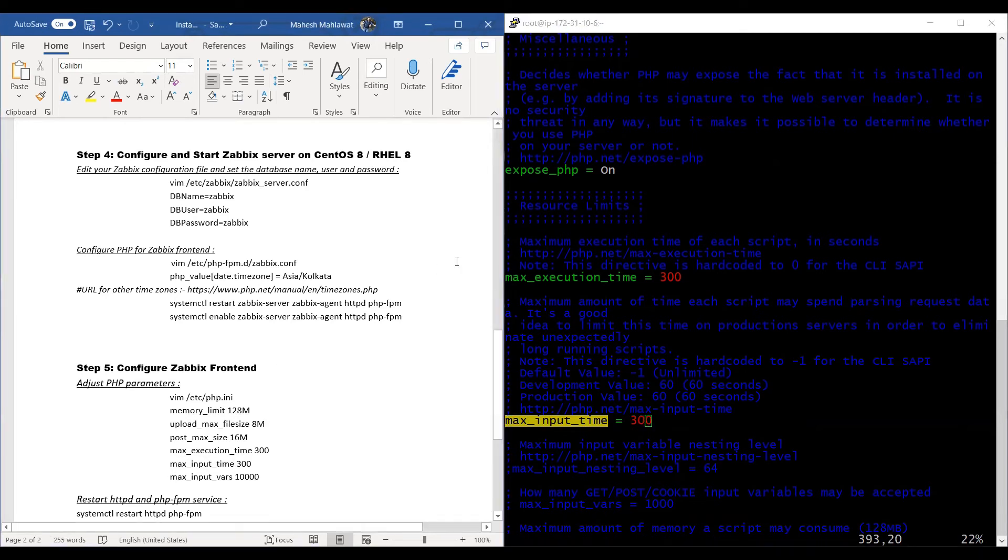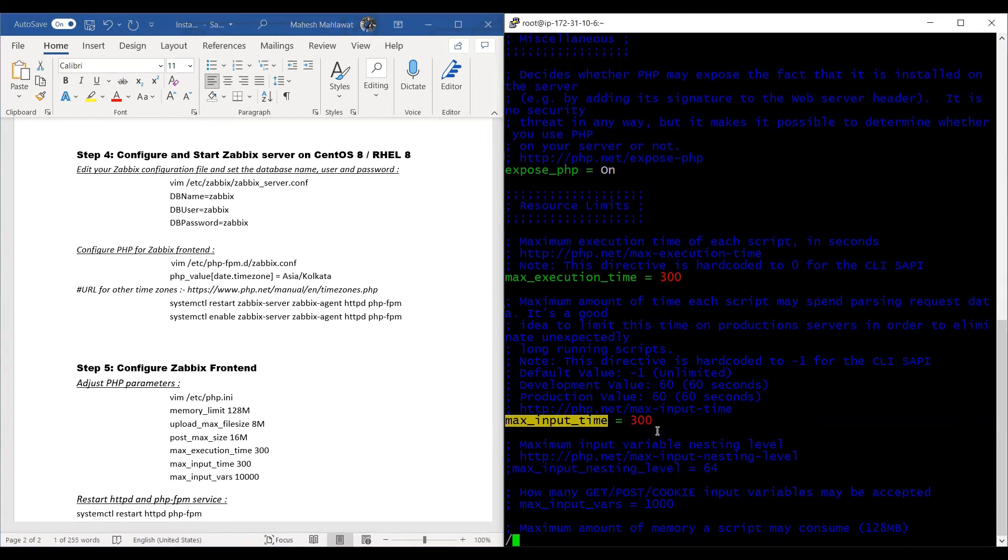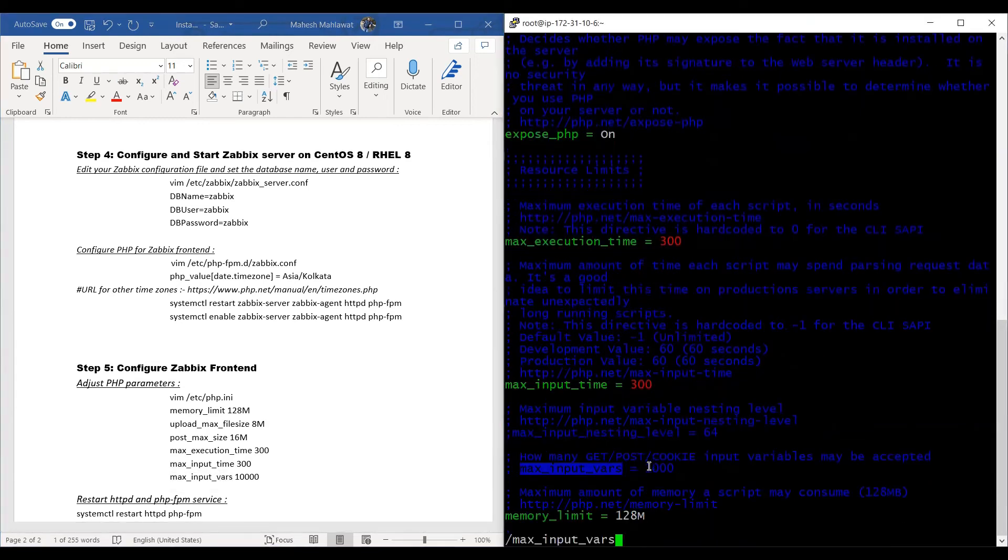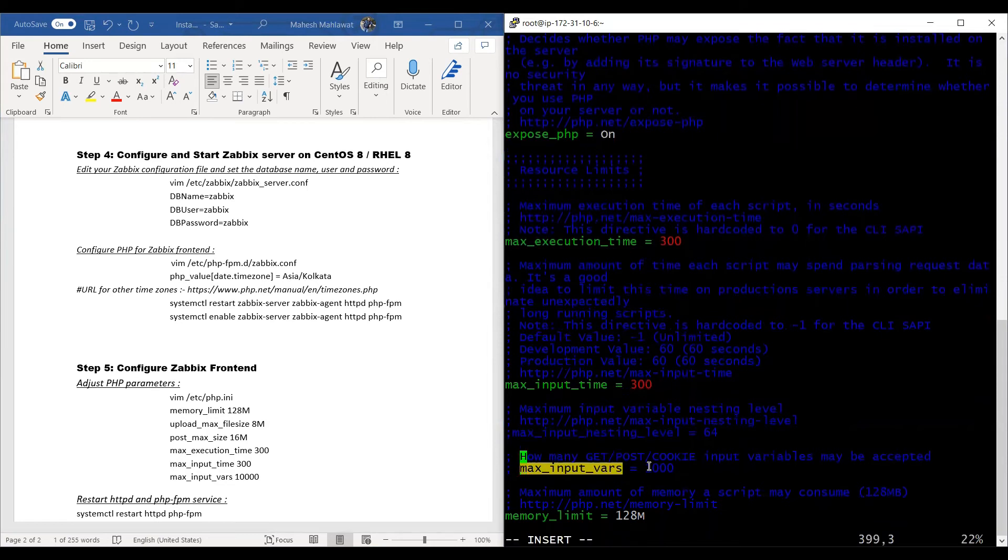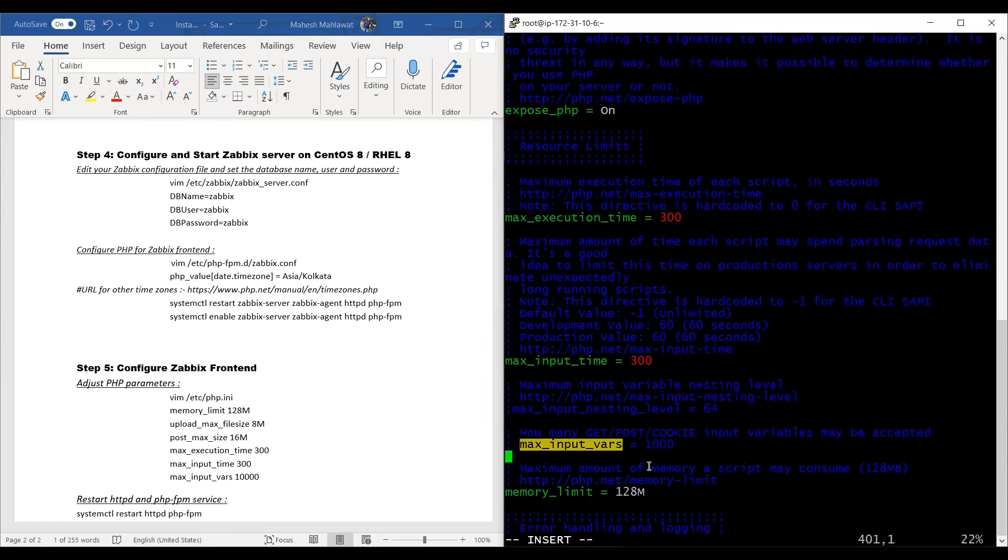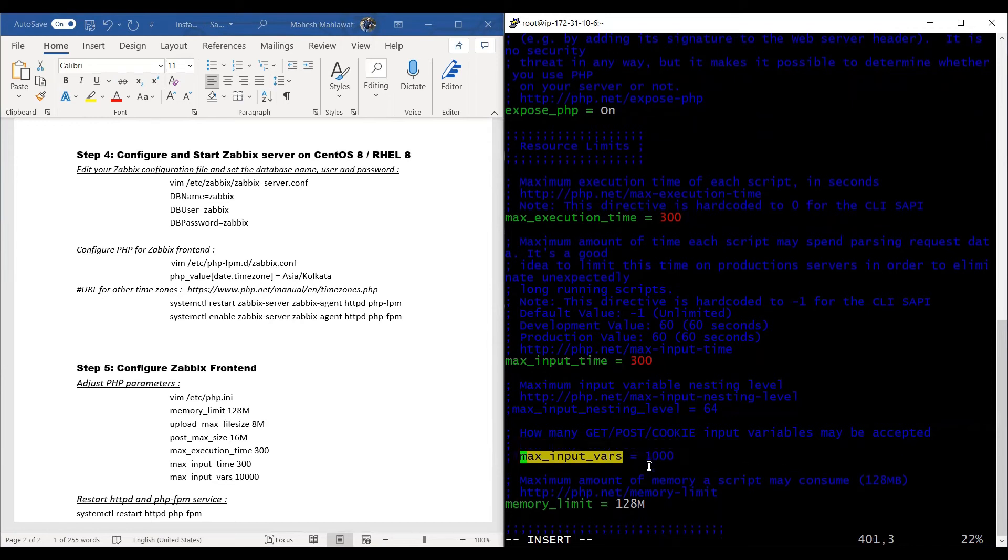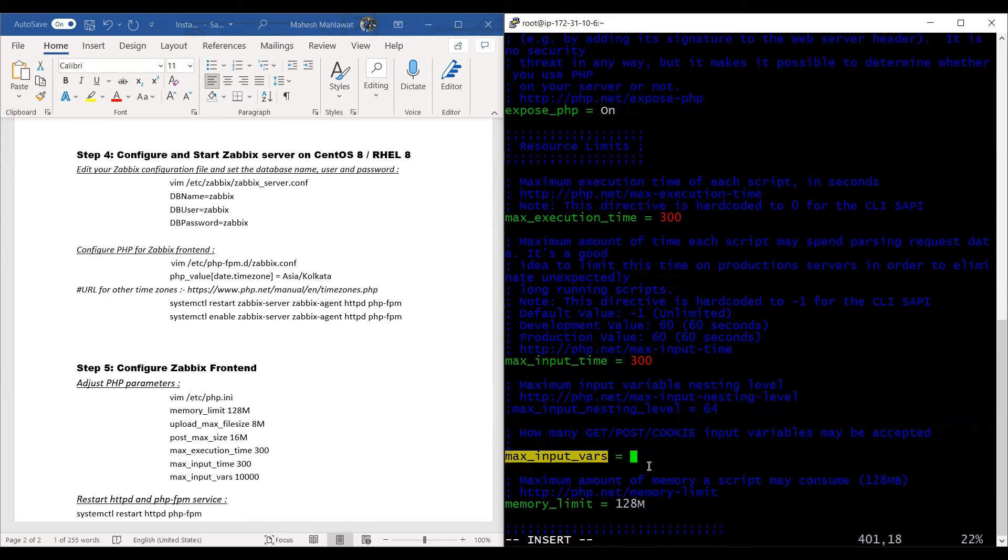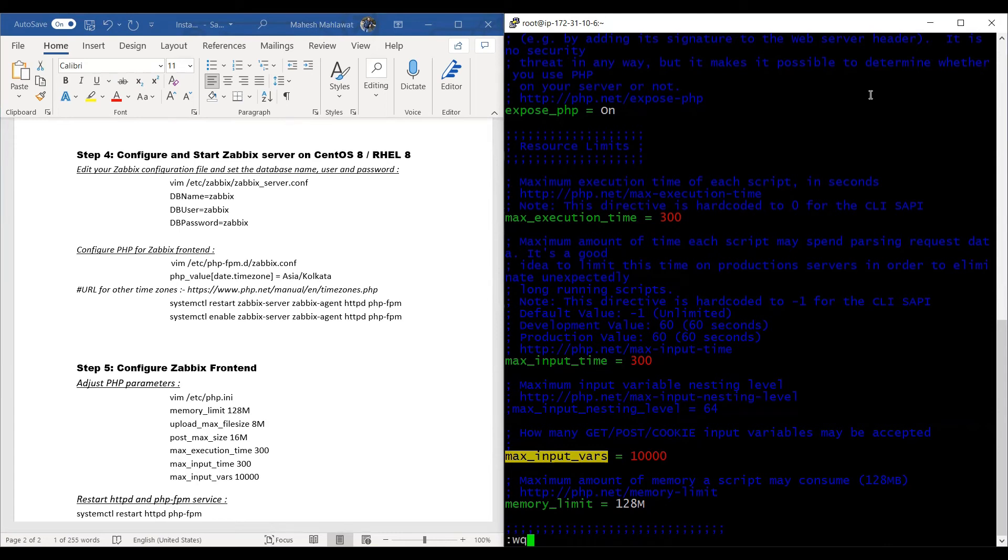And the final one, max_input_vars. As you can see, it's grayed out, which means it's currently a comment. So we'll make it colorful and bring it out of the comment section and update it as 10,000. We'll press escape finally and press colon, then write and quit this file.